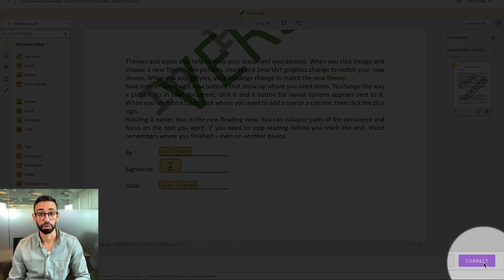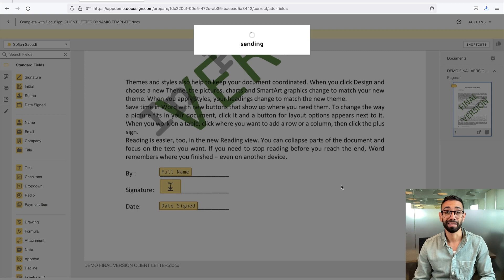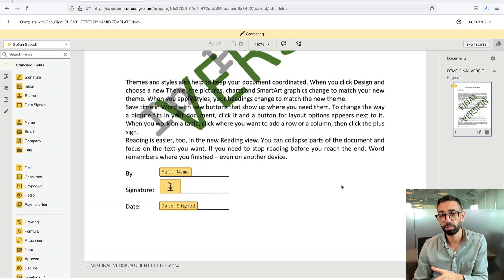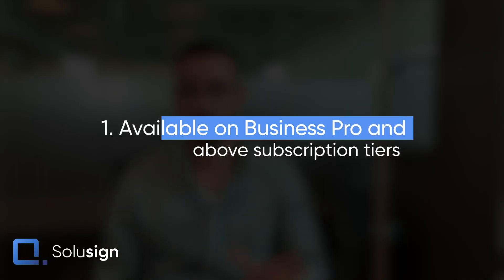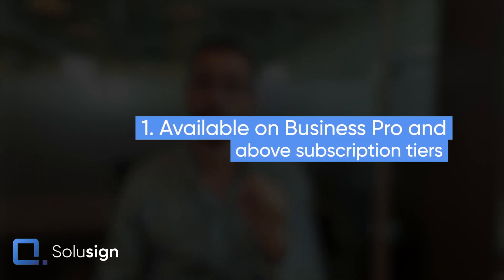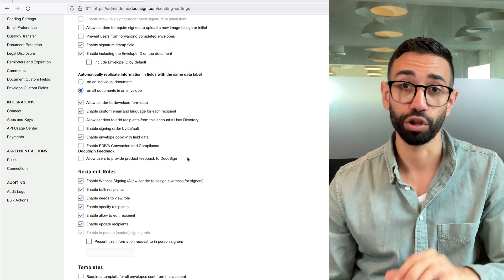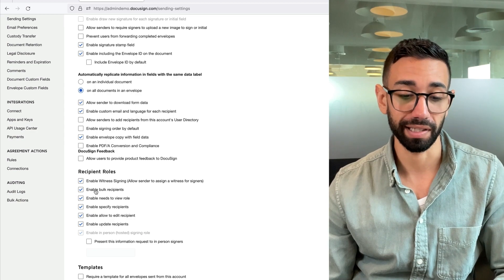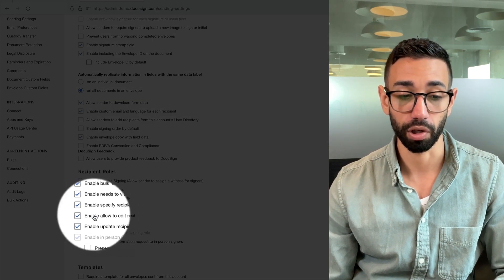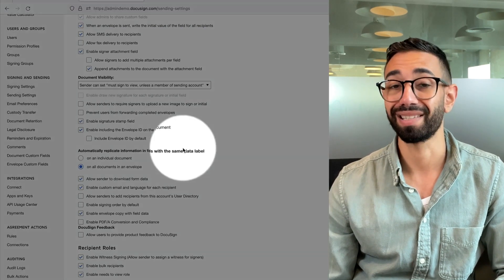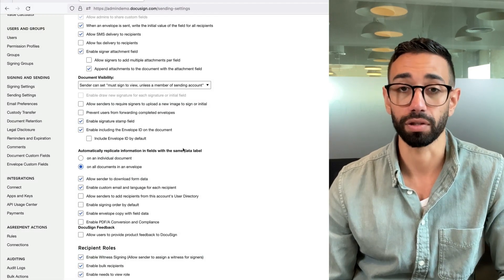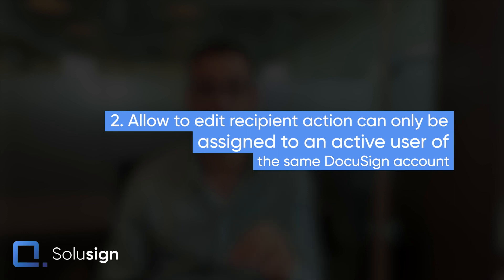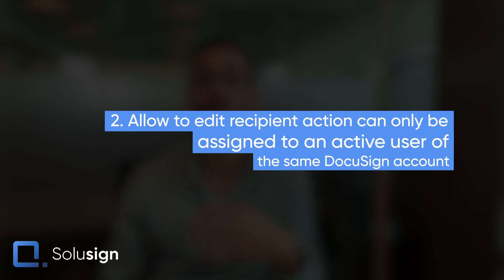So now that I've corrected my envelope with my new document, I'm going to click on correct and then the envelope will be sent to the client who will be able to complete the signing process as usual. But before you go ahead and start using the allow to edit feature, there are some things that you want to consider. The first thing to consider is that this feature is only available on DocuSign plans that start from Business Pro and above. You'll also need to turn on the feature inside of your sending settings. So you want to make sure this box is ticked here. You'll find it in the sending settings sections of your admin settings. The second thing you want to consider is that the allow to edit recipient action can only be assigned to an active user of the same DocuSign account. That means that you can't give the allow to edit recipient action to someone who is external to the account.